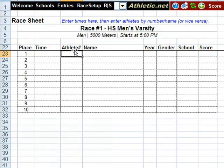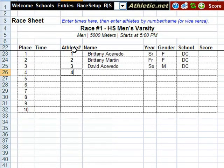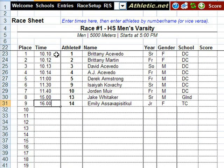Race Result Entry is also fast and painless. You can enter athletes by number, greatly speeding the process. You can even use a barcode scanner with the included label templates. Times can also be brought in from a timing package.